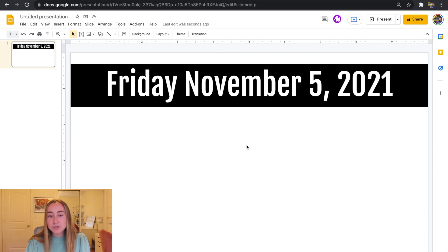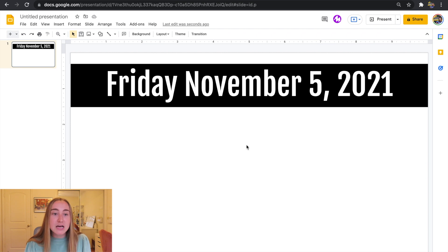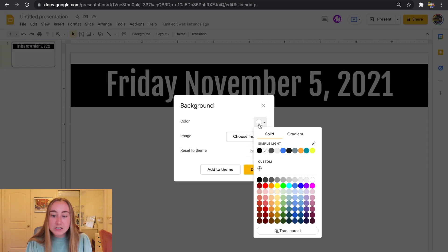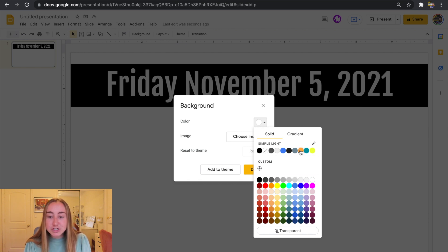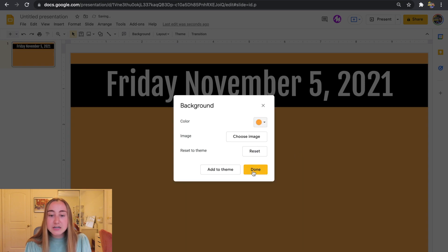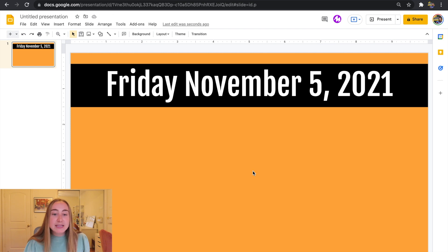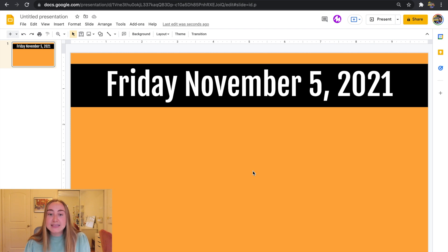The next step is to change the background color of the slide. If I click on background I can change the background color — since we're doing a fall theme, I'm going to choose a shade of orange that I like. I'll press done and now you'll see the background is orange. For my agenda slides I really like to have two categories: on the left hand side I like to share the schedule, and on the right hand side I like to share any announcements I might have for students.